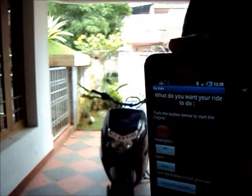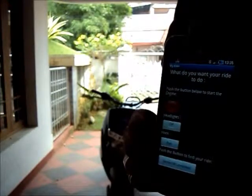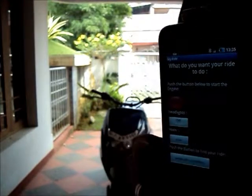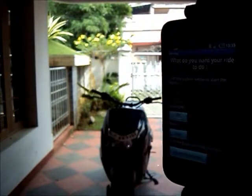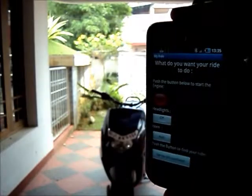This is my new project. I have created a keyless control system, and I can use my scooter or access my scooter functions using this Android phone.